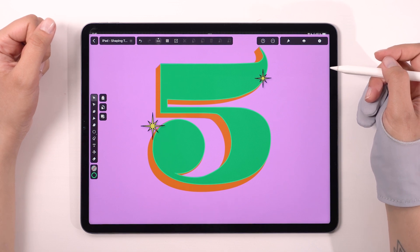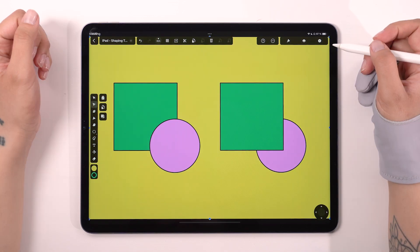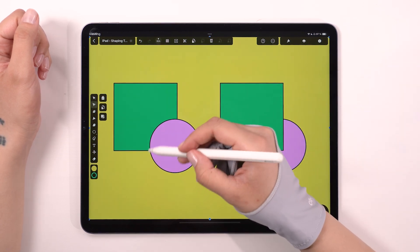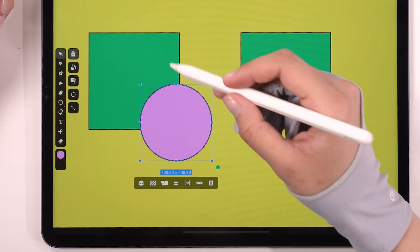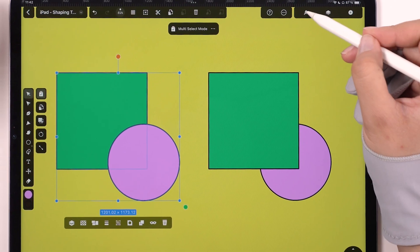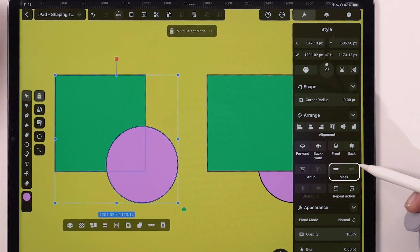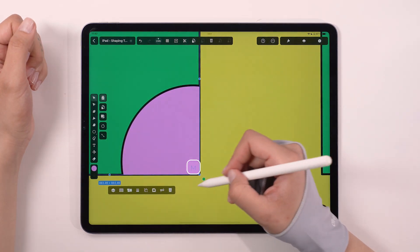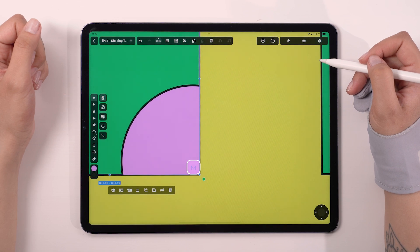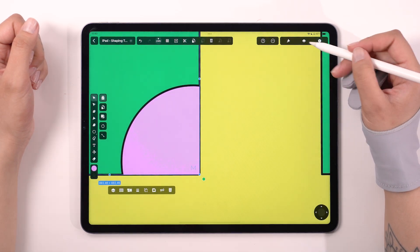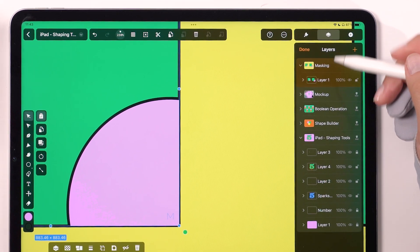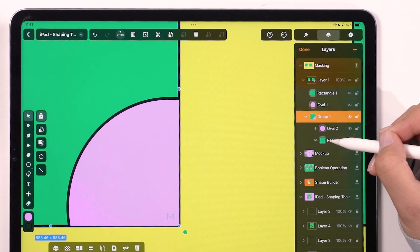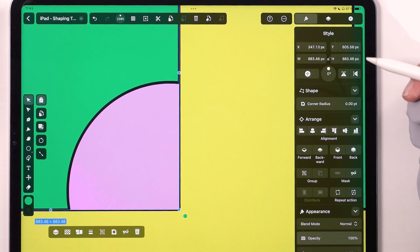Masking. I personally use this tool quite often. When masking, the shape below will act as a mask, meaning it will crop the other shape on top within its boundaries. Select both shapes and tap on the Mask button. It's right here in the inspector under the Arrange section. You can also find it in the Quick Actions. This little M letter you see on the right bottom of the object is hinting you where to look for the mask object. You can also see it in the Layers panel.